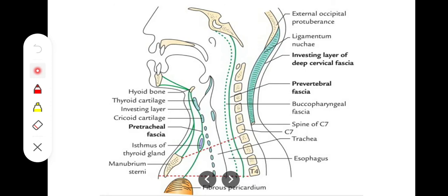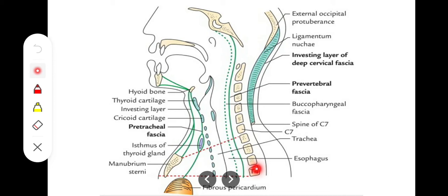So to summarize the attachments: superiorly at the base of the skull, it comes all the way down to T4 vertebra, where it is united with the buccopharyngeal fascia anteriorly, and posteriorly it is united with the anterior longitudinal ligament and the body of T4 vertebra.